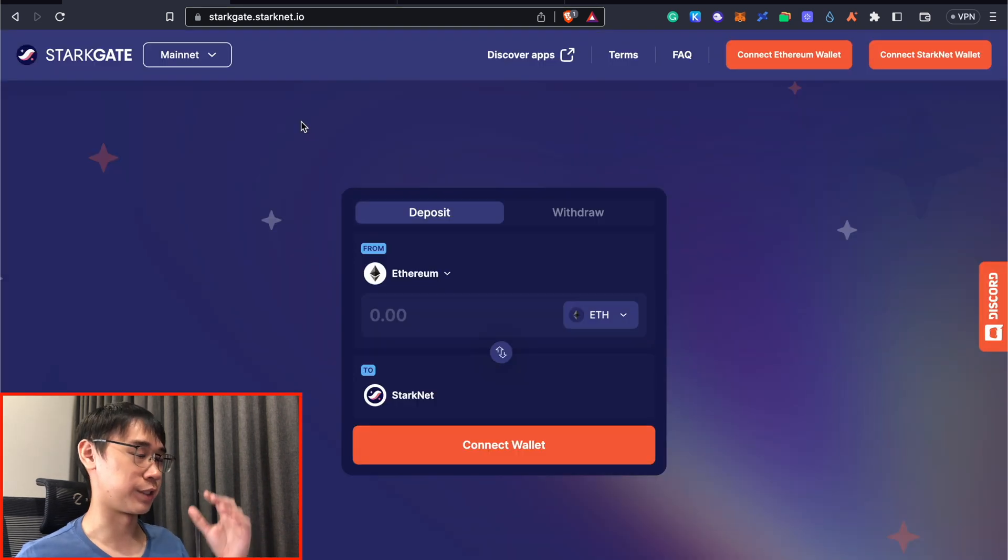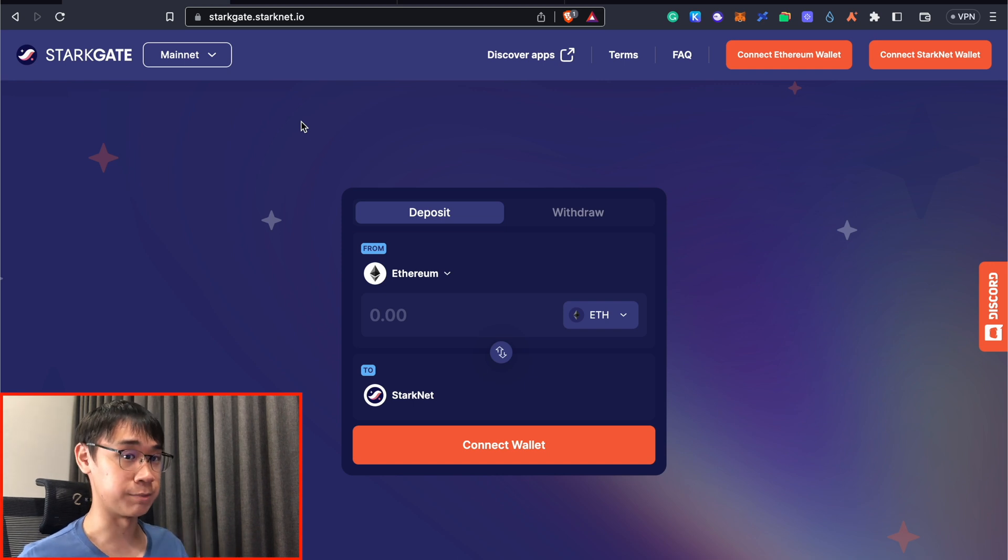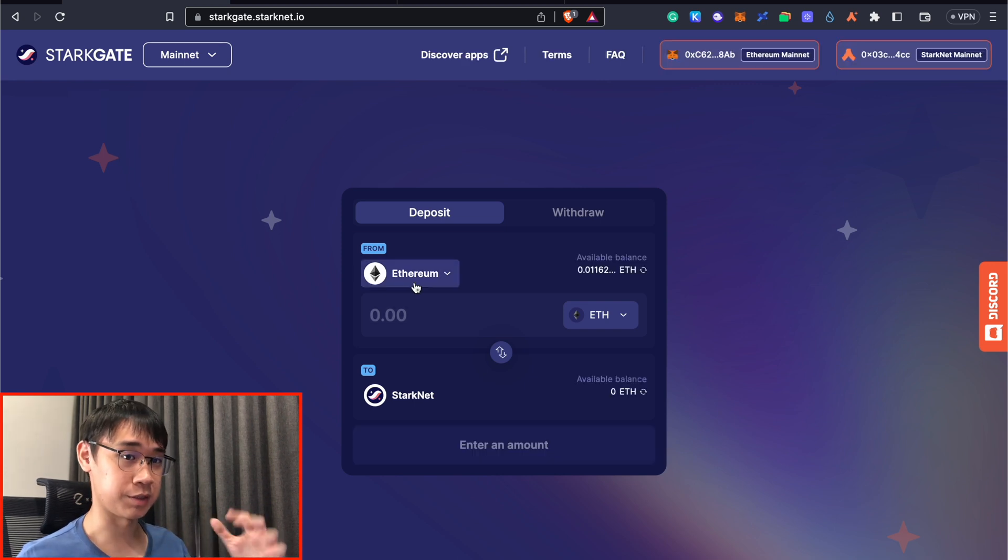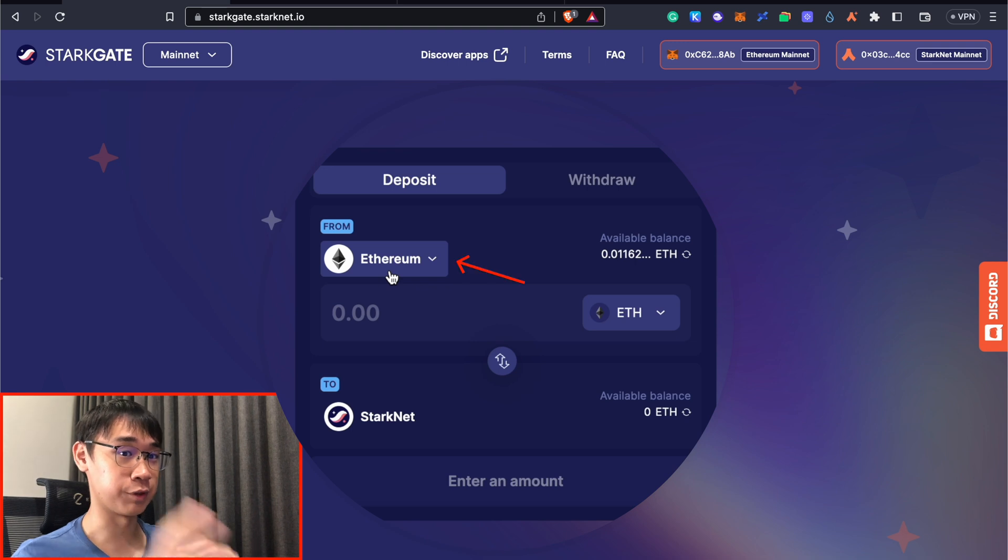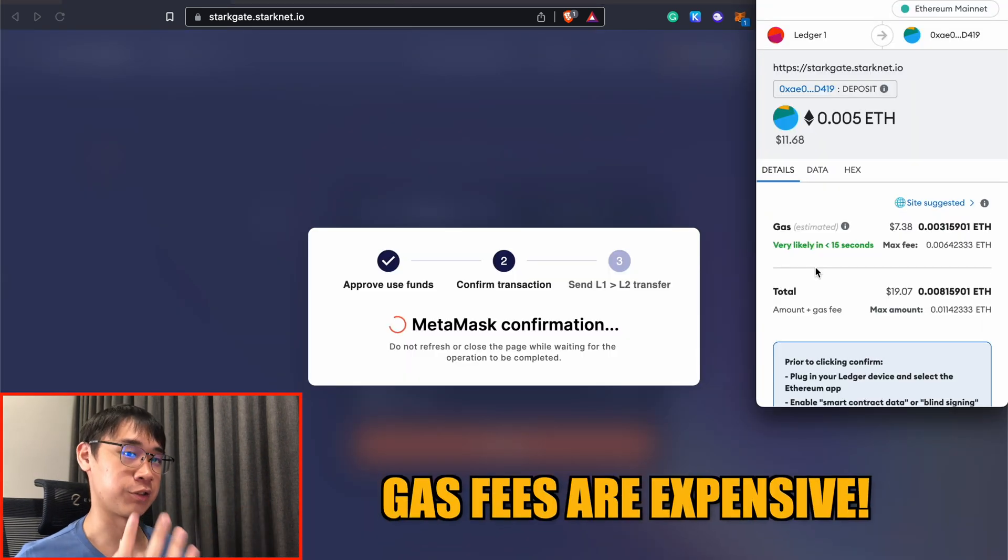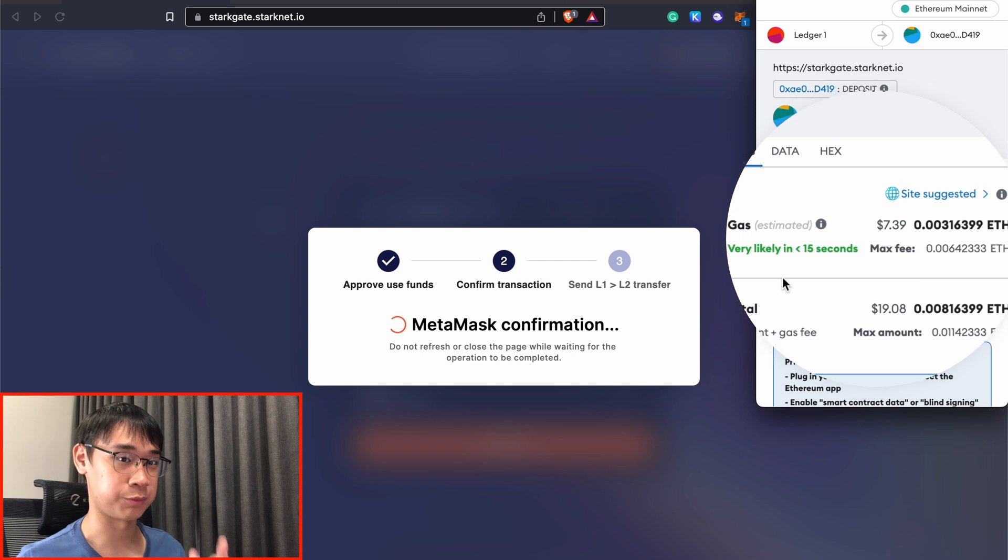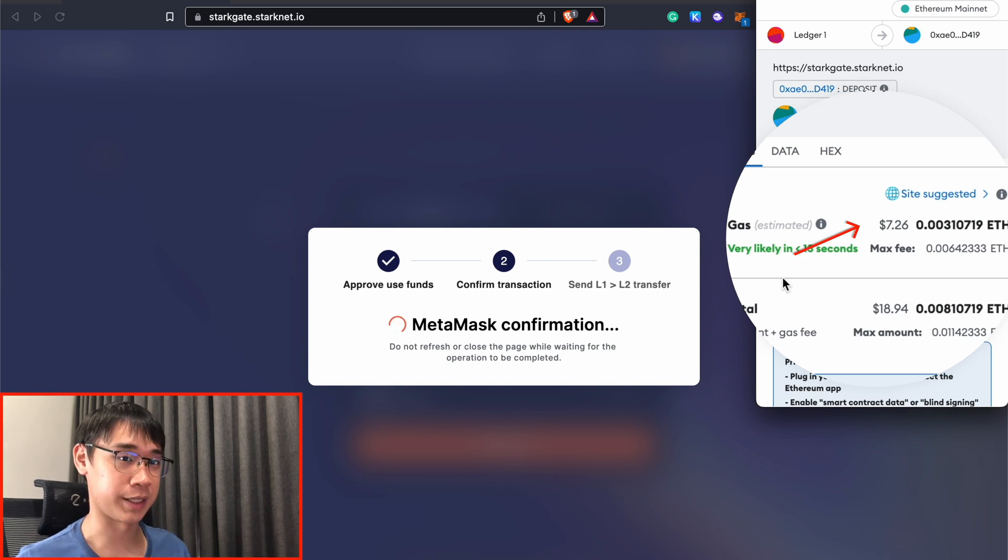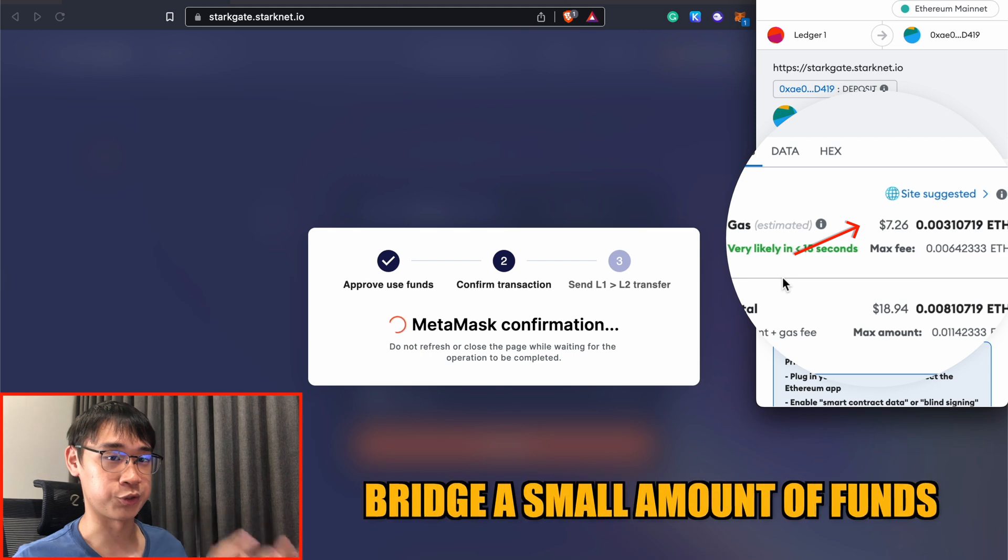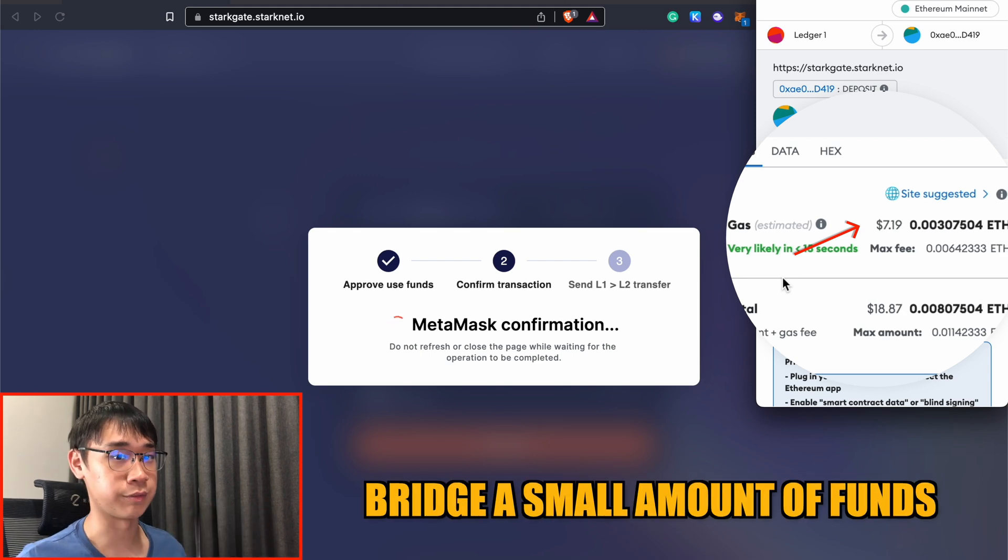The very first bridge you can use is StarkGate, and this is the official bridge that was developed by the StarkWare team. The main drawback of this bridge is that you are only able to bridge your funds from the Ethereum network to StarkNet. The gas fees on the Ethereum network are usually very expensive, and this bridging transaction will cost me about $8 worth of Ethereum. This can be extremely expensive if you are only looking to bridge over a small amount of funds from the Ethereum network to StarkNet.